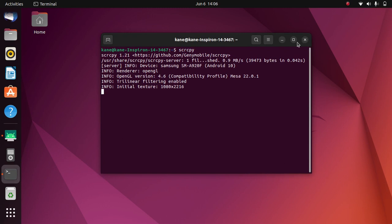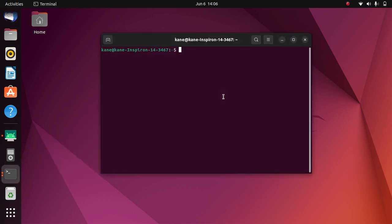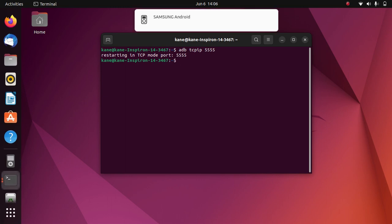After you have done this, open the terminal and type the command 'adb tcpip' followed by a port number — I will use 5555, but you can use any port number. Just press Enter. After you have done this, remove your USB cable.